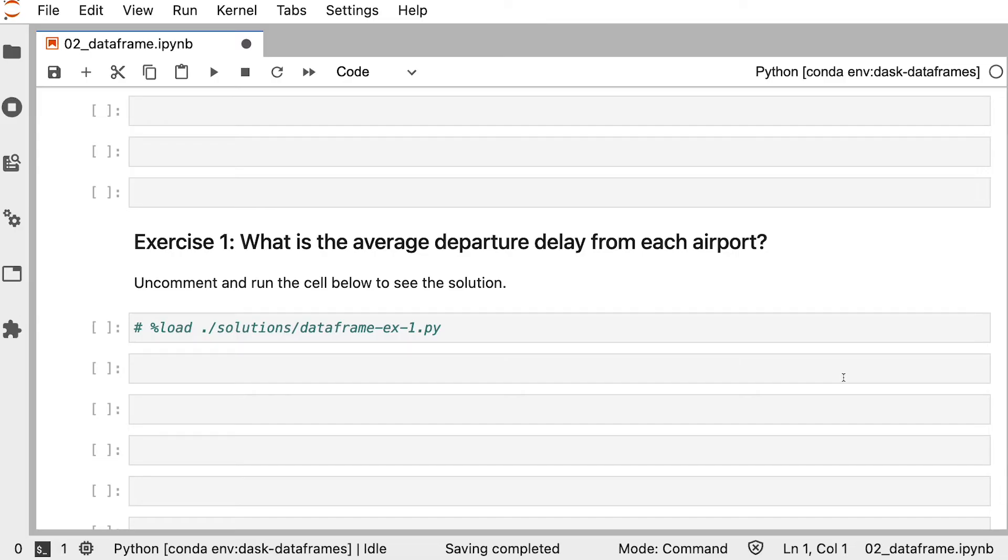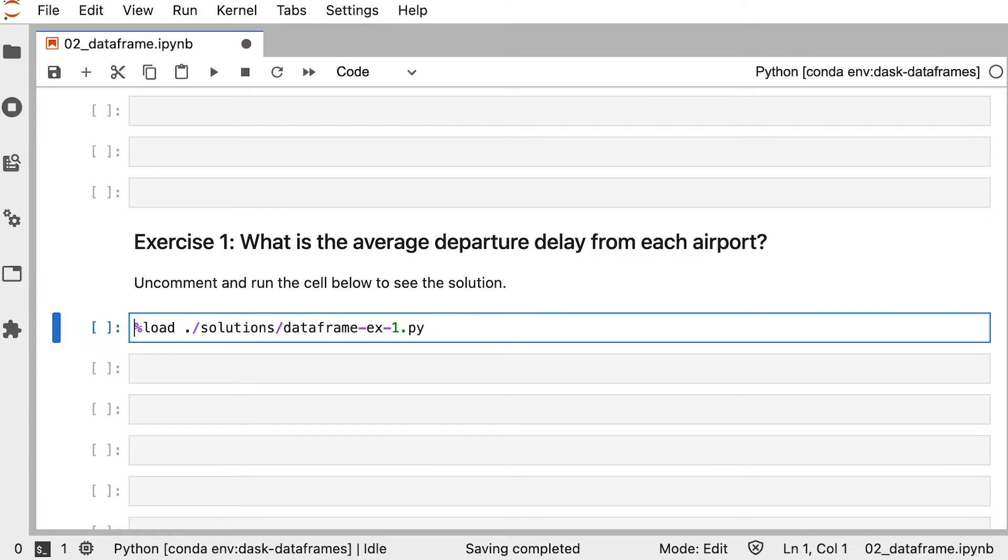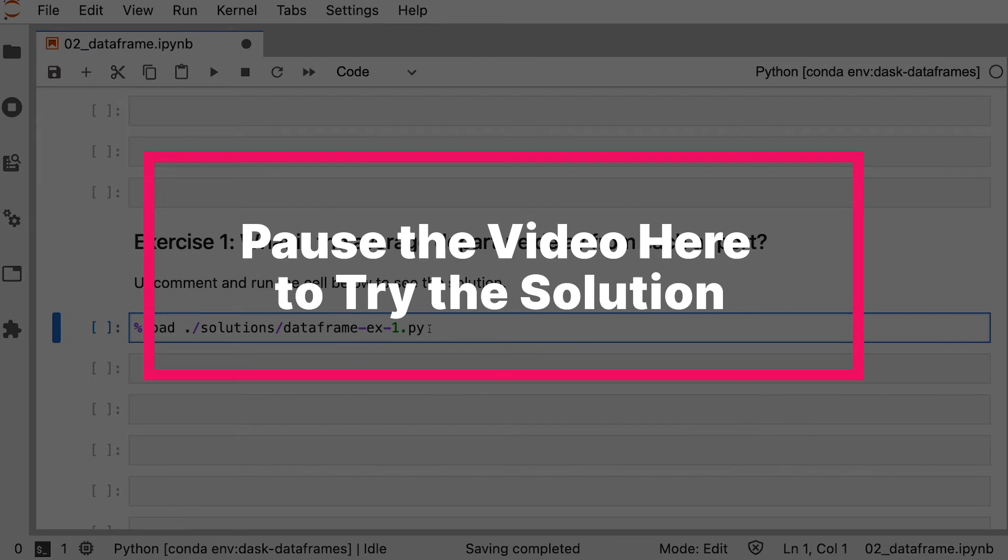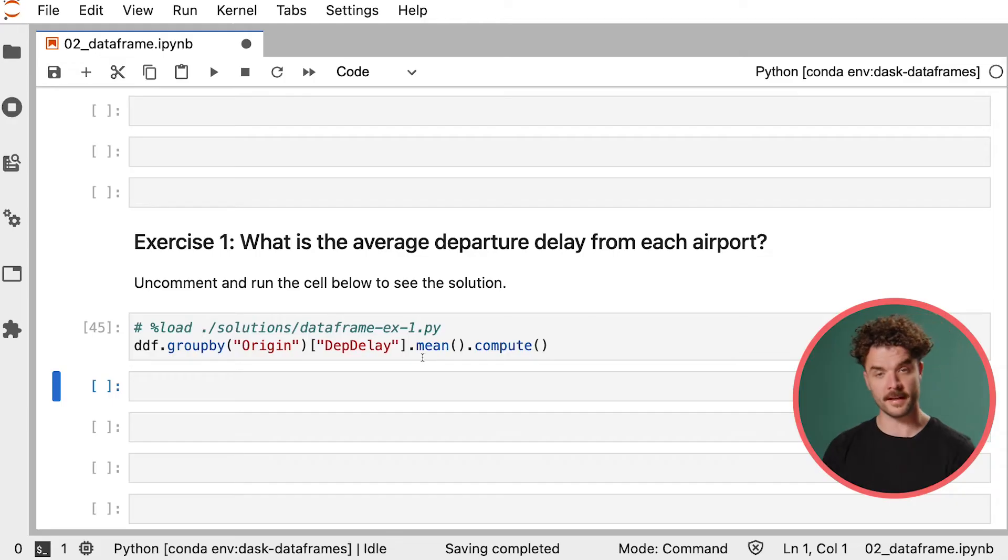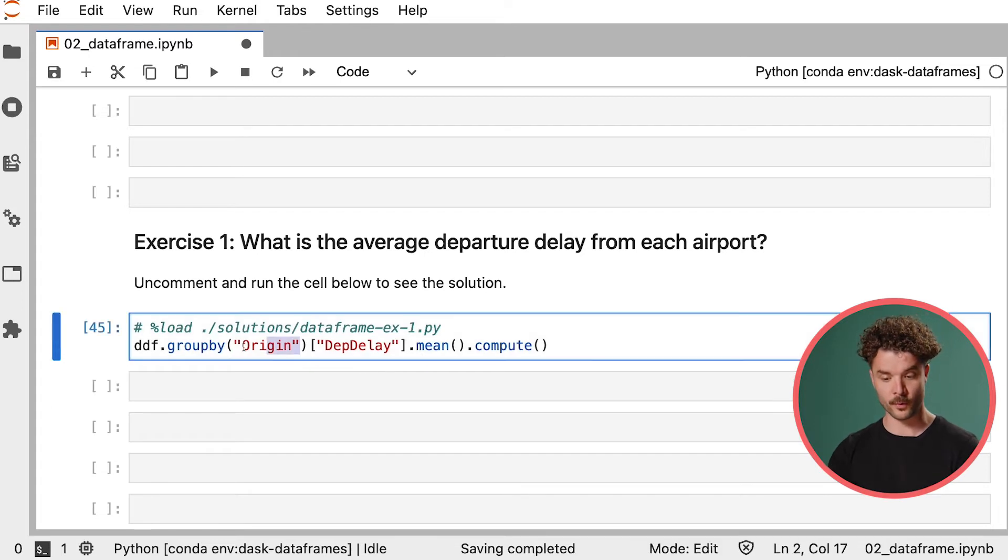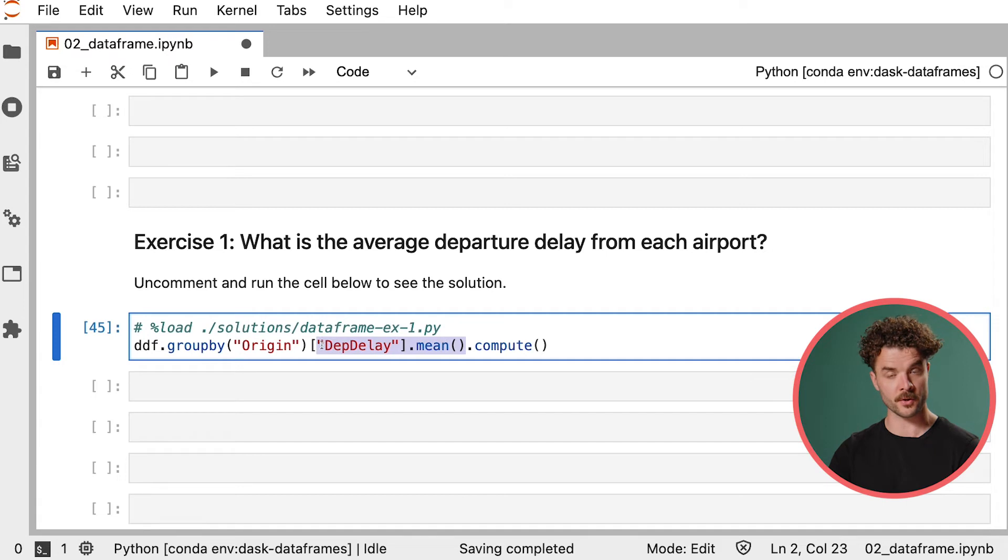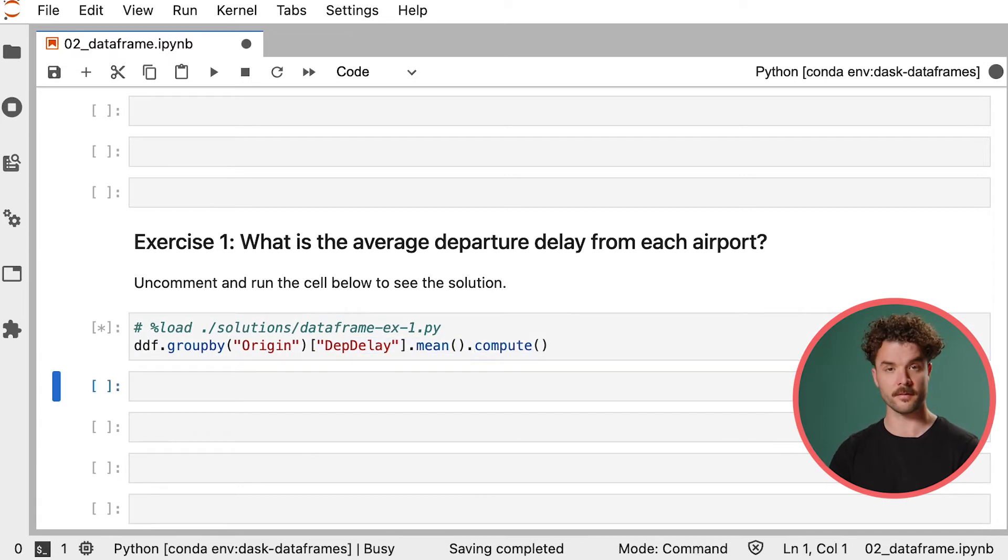The first exercise is to calculate the average departure delay from each airport. Take a few minutes to think through it and you can always uncomment and run the cell below to see the solution. Let's take a look at the solution. In order to get the average departure delay from each airport, we will group by the origin airport and then calculate the mean over the departure column and call compute to execute the computation.